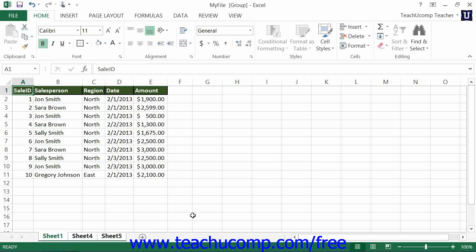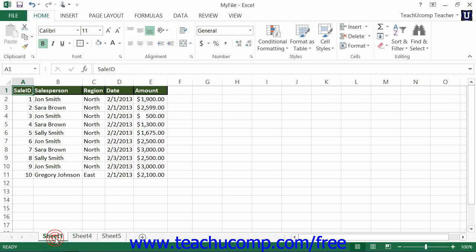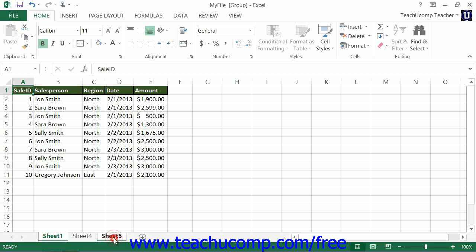To group non-adjacent worksheets, you must click the first worksheet tab that you want to include within the group, then hold down the Control key on your keyboard, then click on the names of any other worksheet tabs that you want to include in the group. Finally, release the Control key when you're finished.